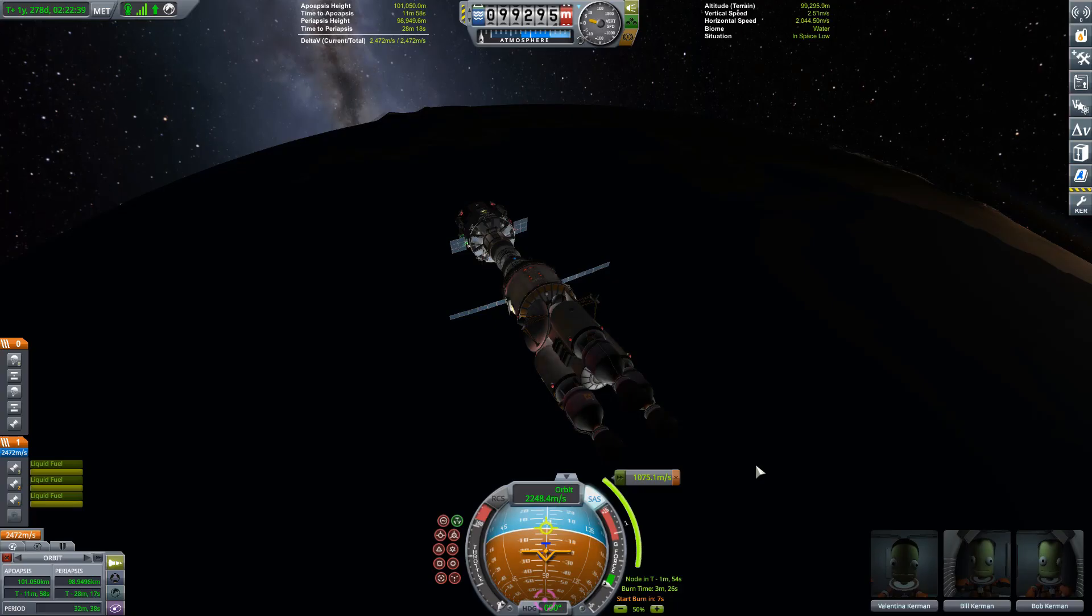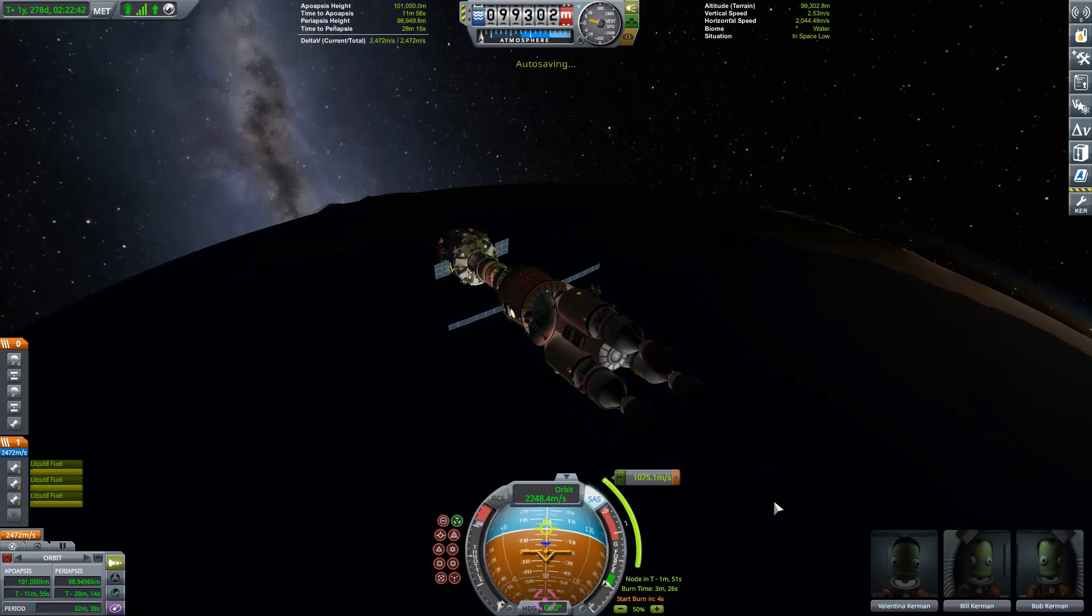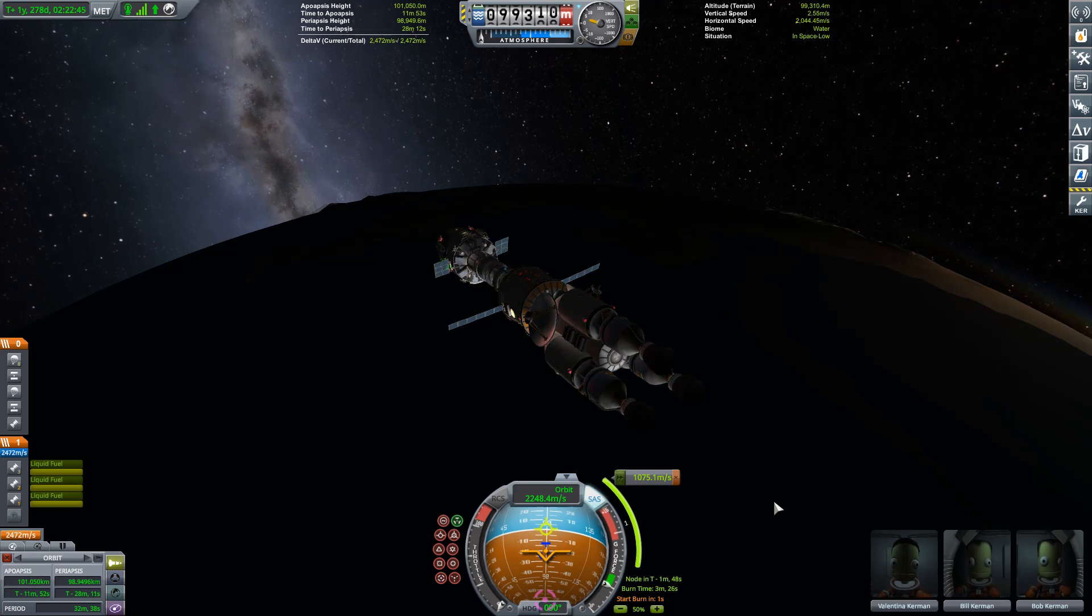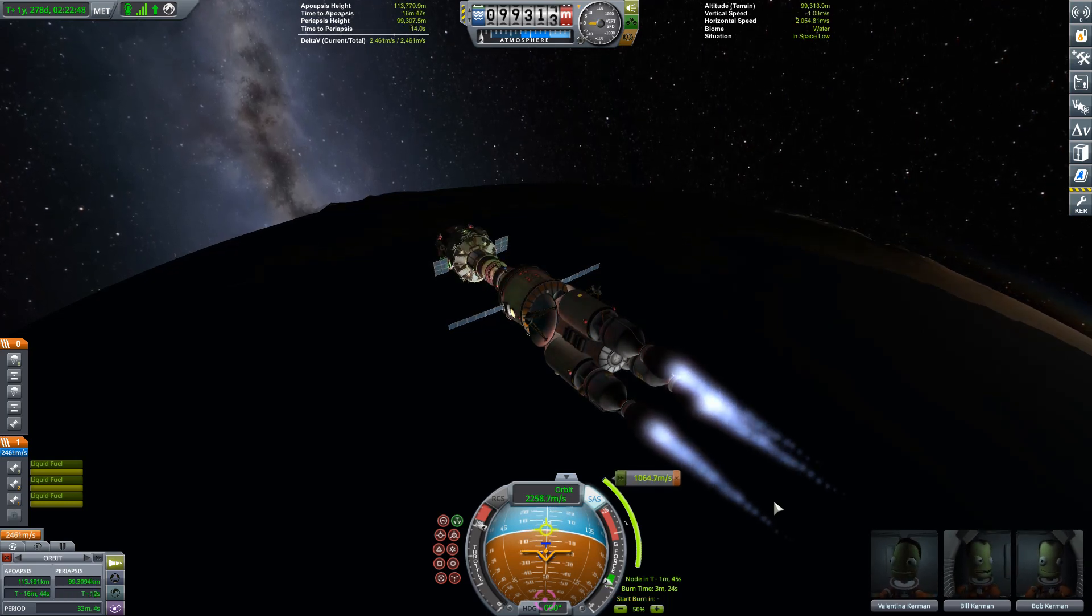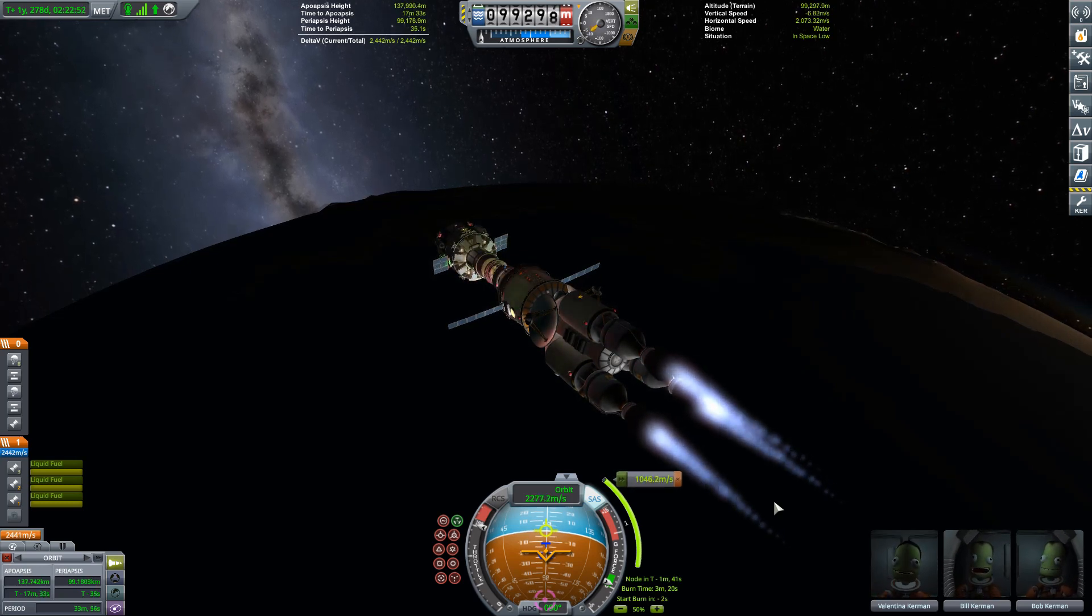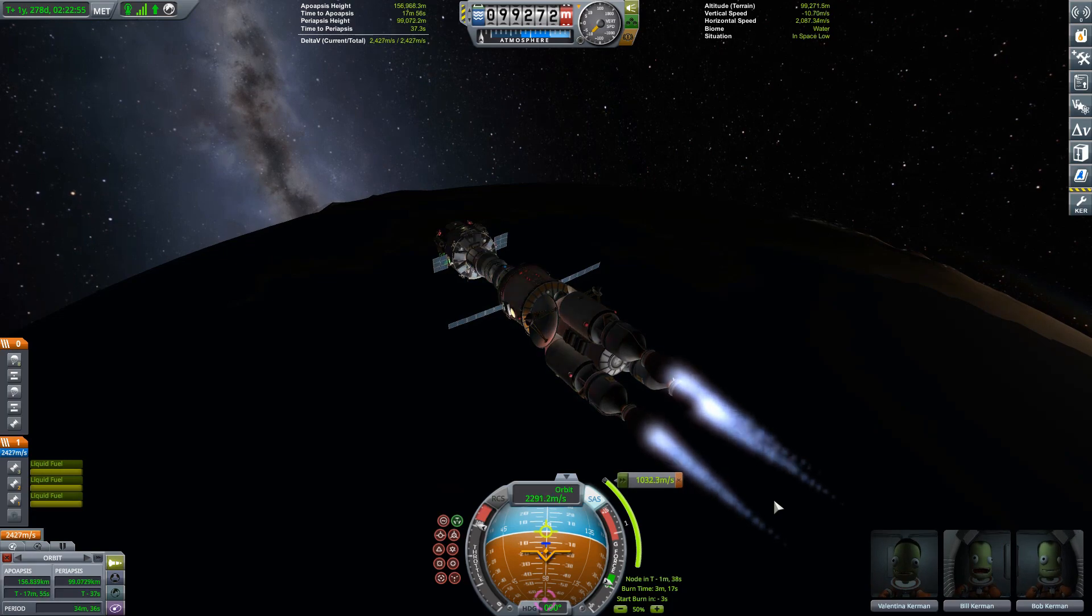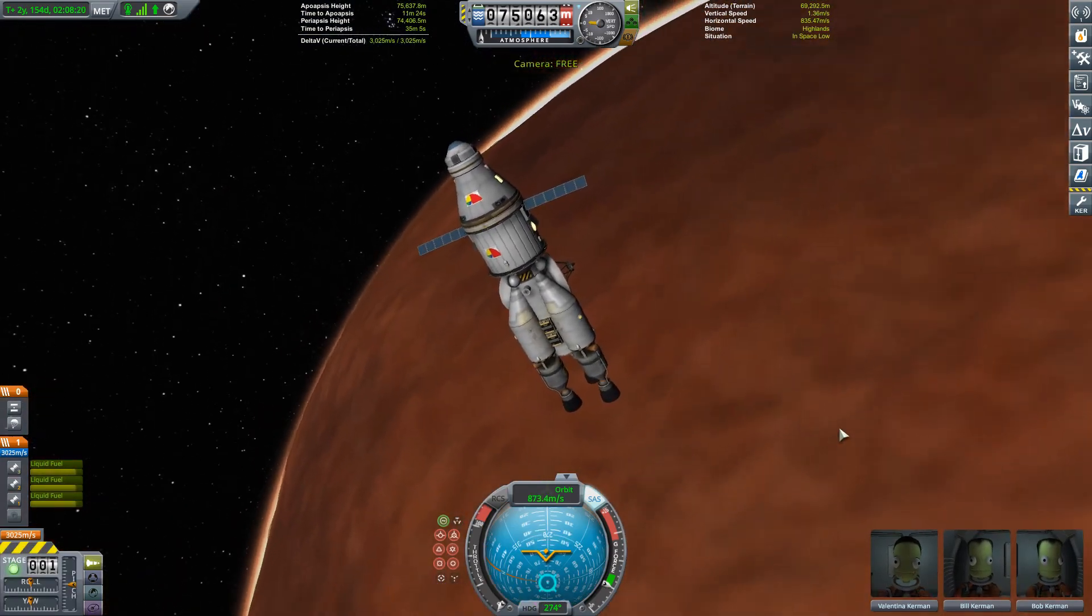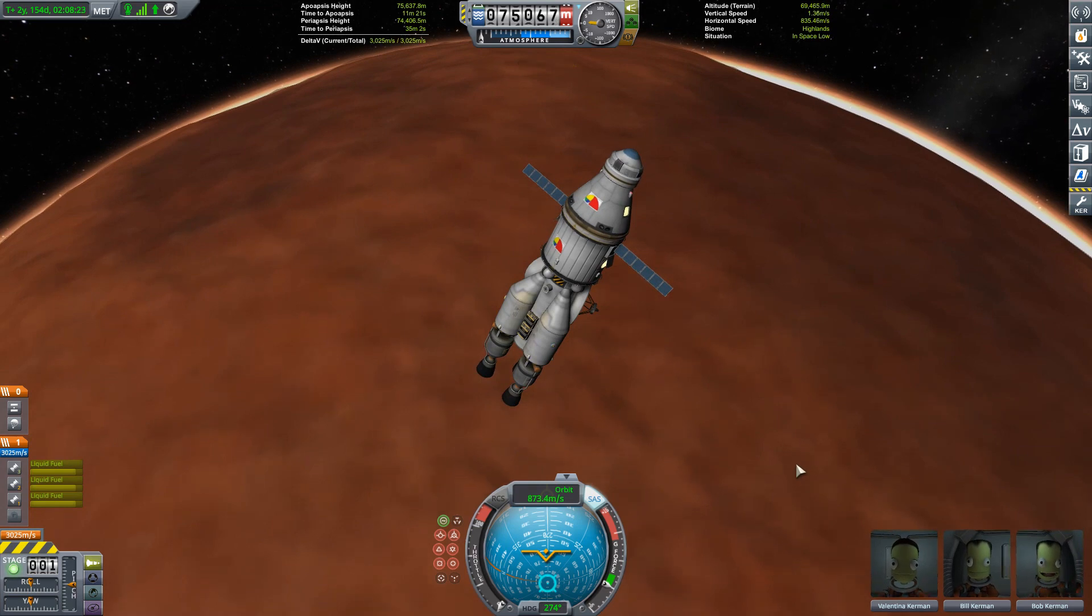Anyway, I happen to have orbiting around Kerbin the Duna mission that I used in my tutorial, let's get them out to Duna. And as I talked about this mission in all of its detail in that tutorial, link in that info tab, why don't we cut to the back end of this mission where we can use Kerbal Engineer again to help us get back home, but in a different way.